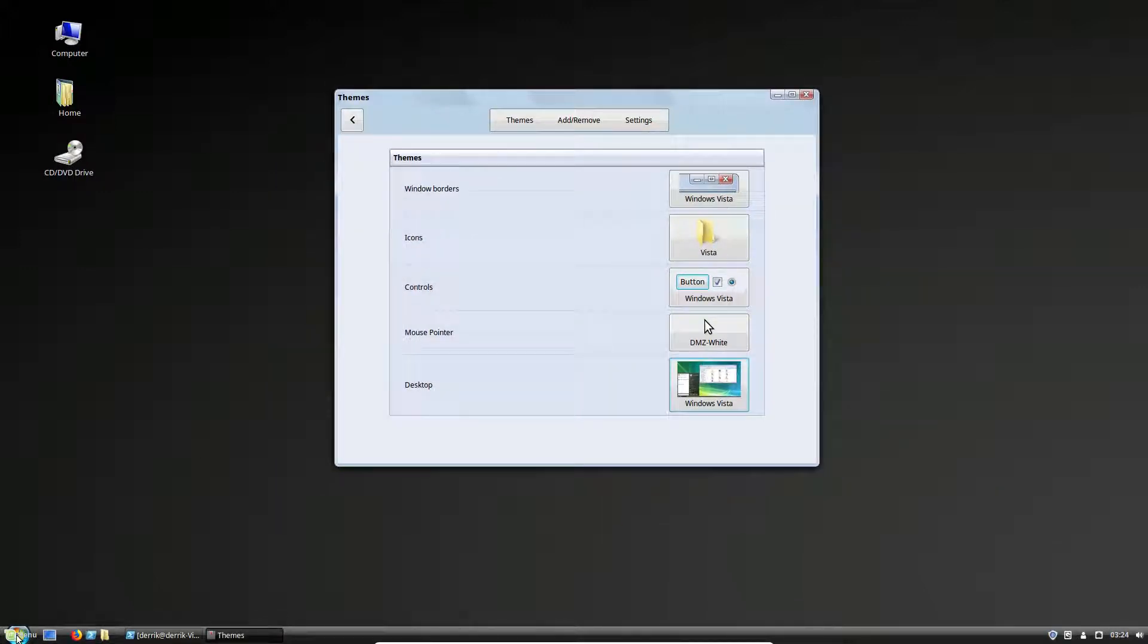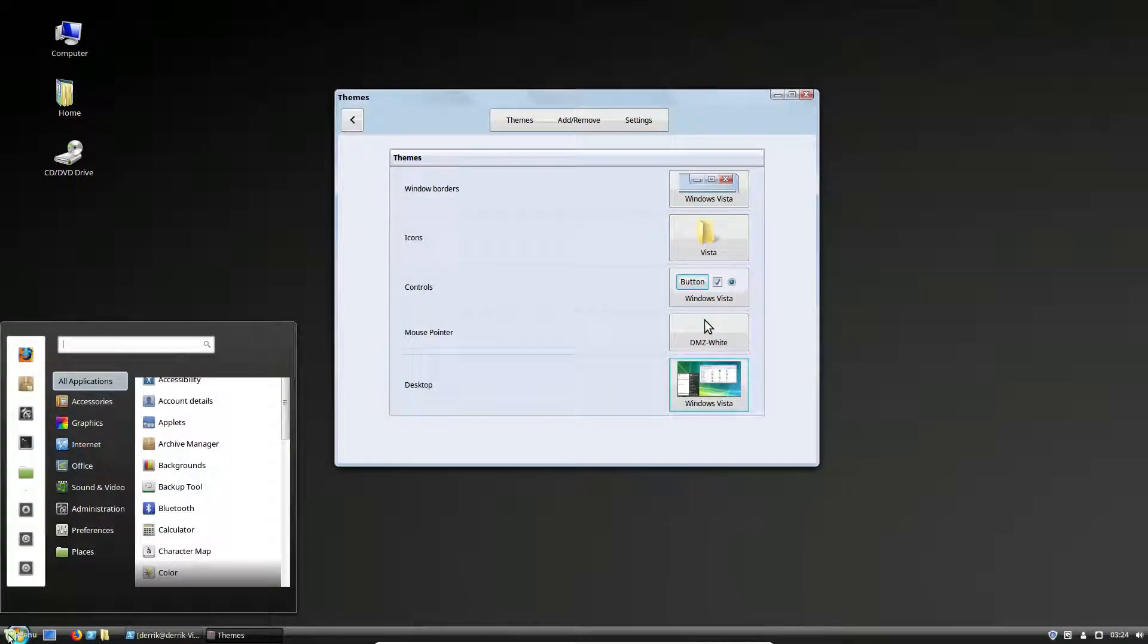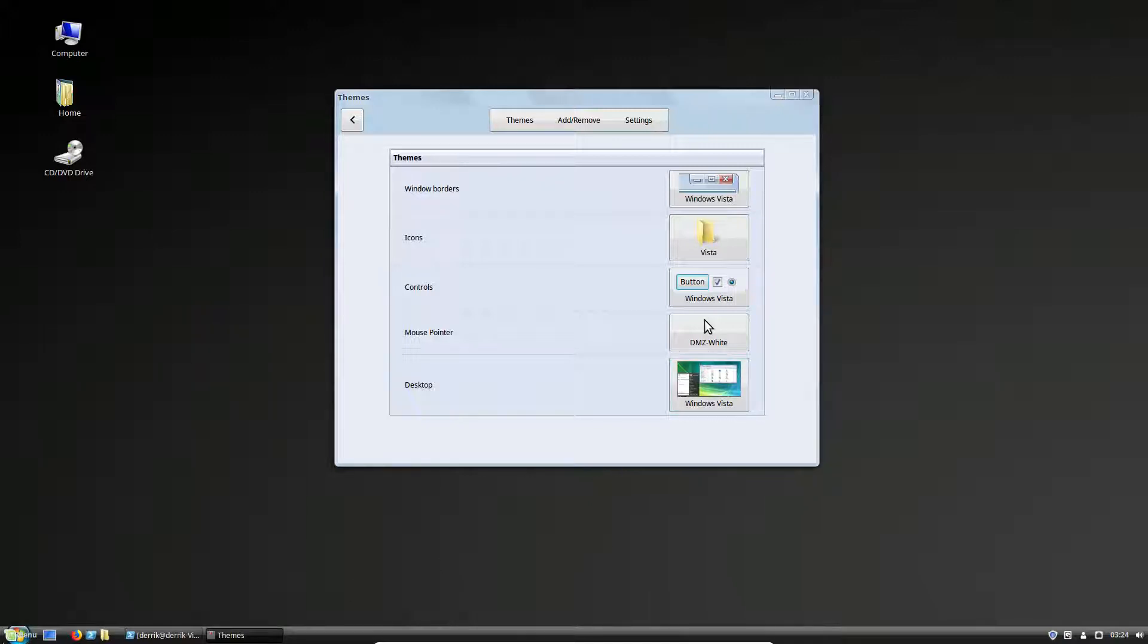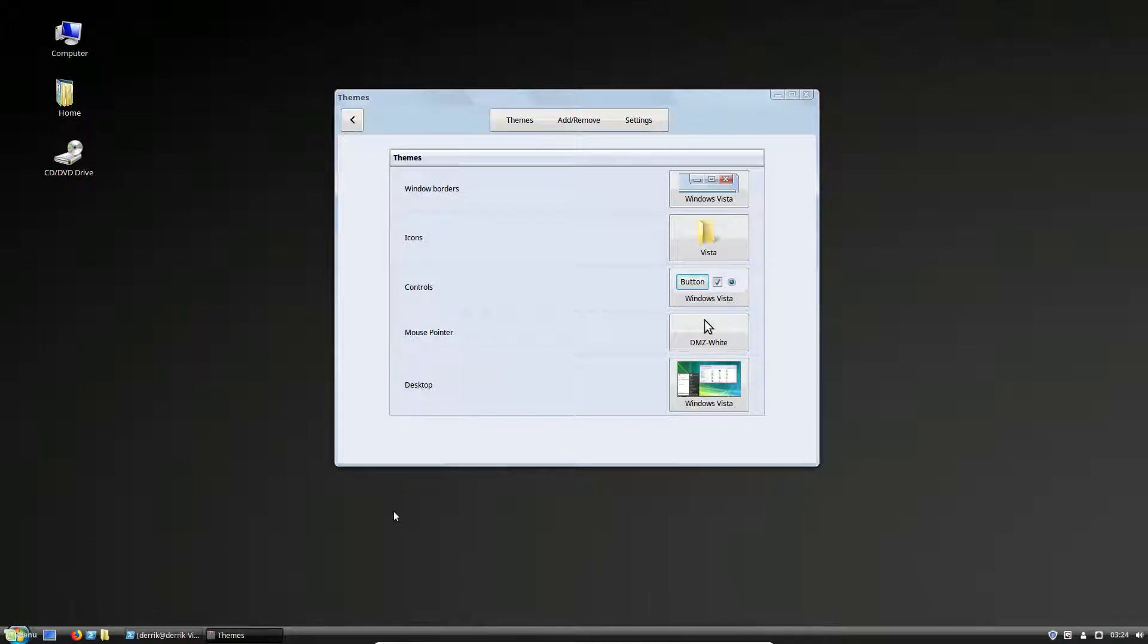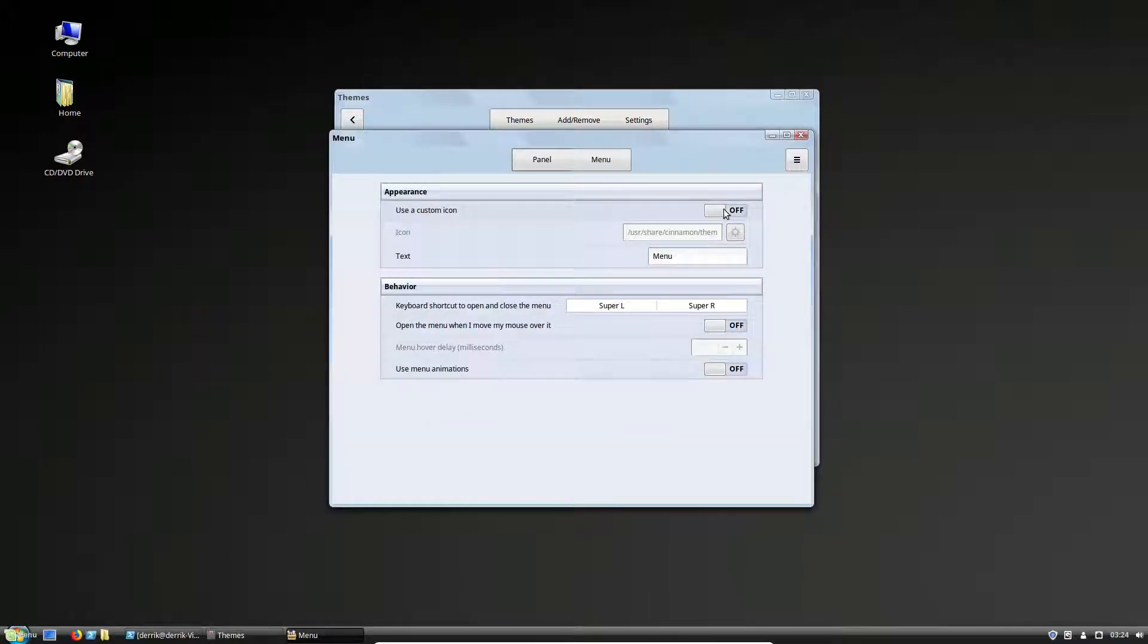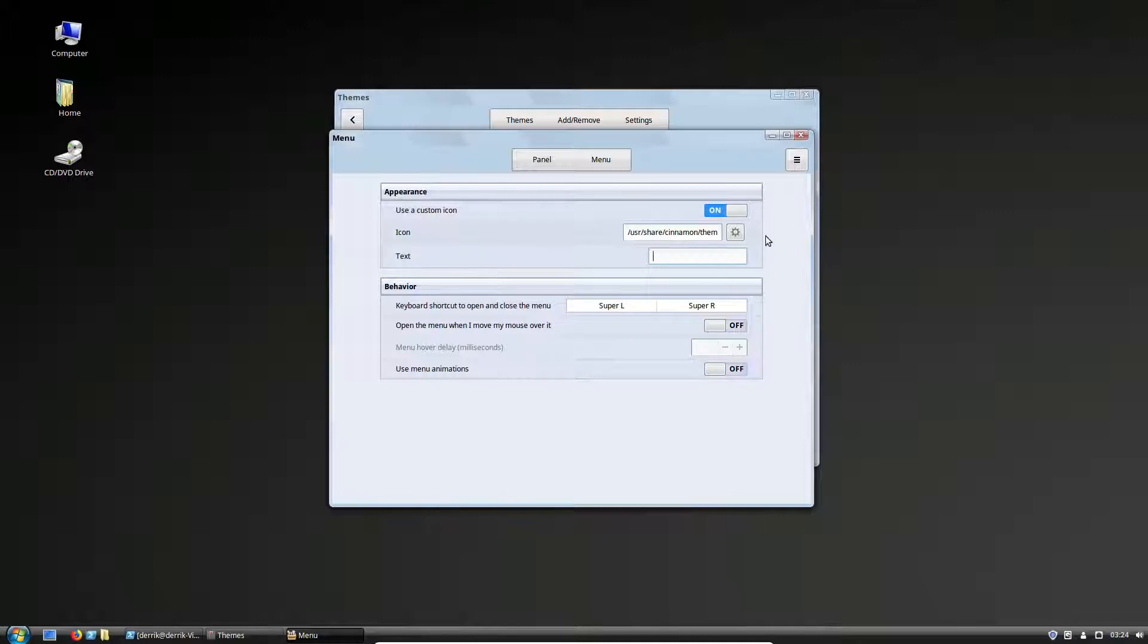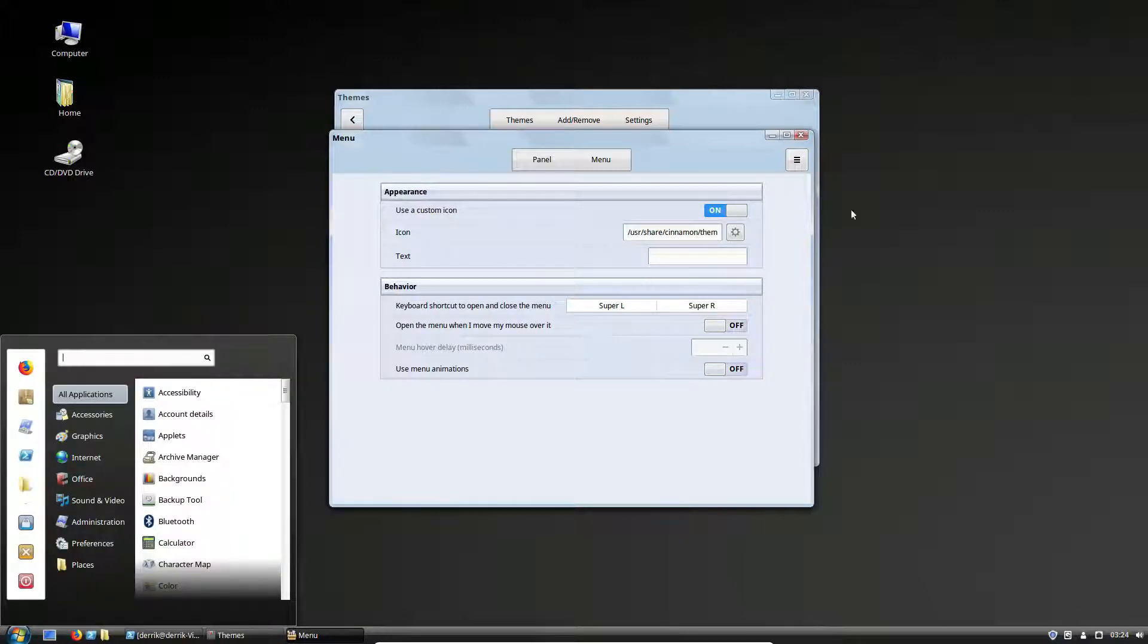Now you might notice that this icon looks a bit weird. If you click use custom icon and then just delete this here, that solves the problem. It'll load the theme instead.